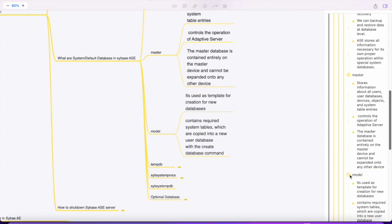The model database acts as a template. Whenever we create any user database, it acts as a template containing system tables which are copied into the user databases whenever we create a database.